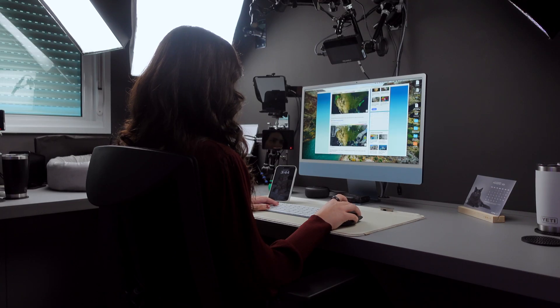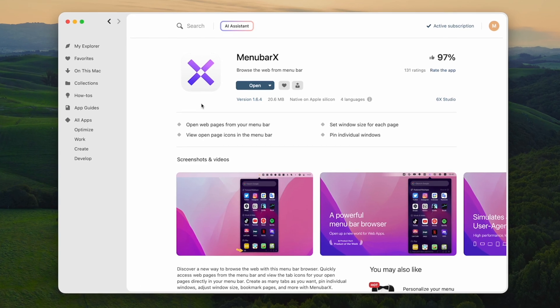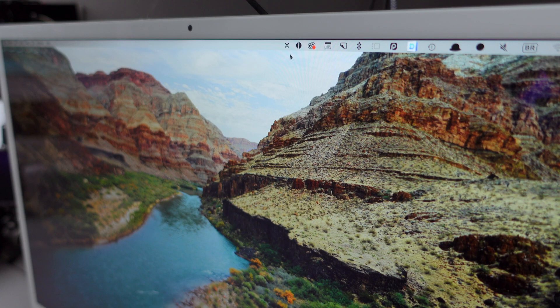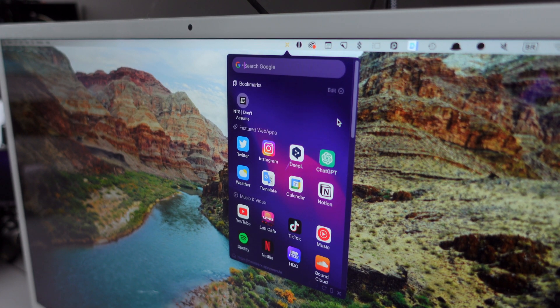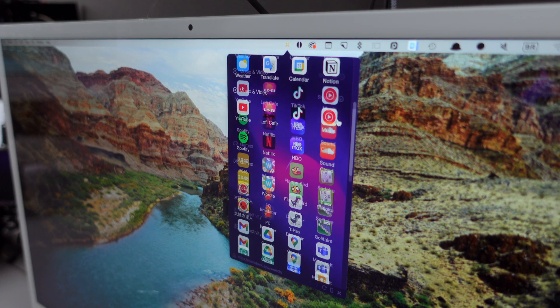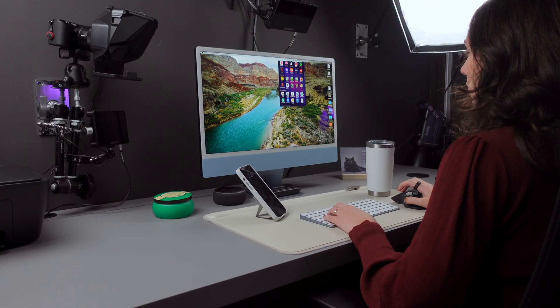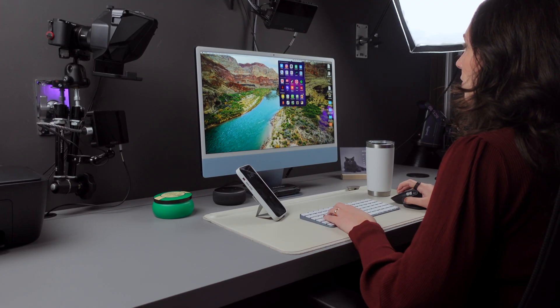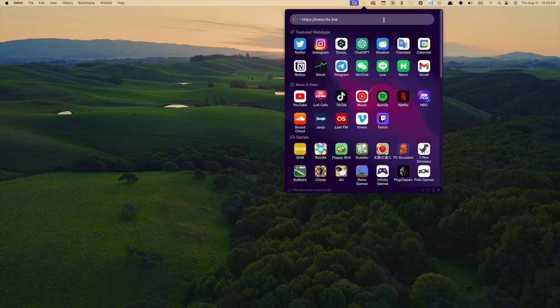To personalize the web apps even further, I've downloaded Menu Bar X, which allows you to pin web pages to your menu bar. Think about it, your favorite websites are just a click away in your menu bar so you can personalize it, choose your favorite websites, and add it right here.